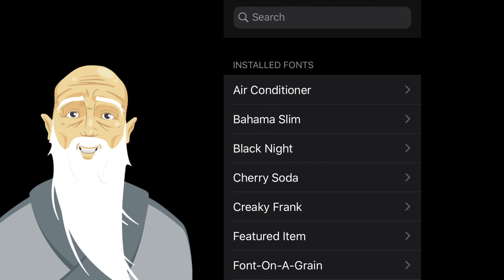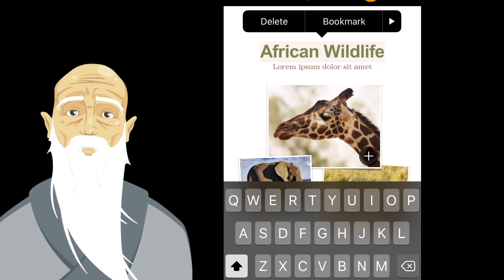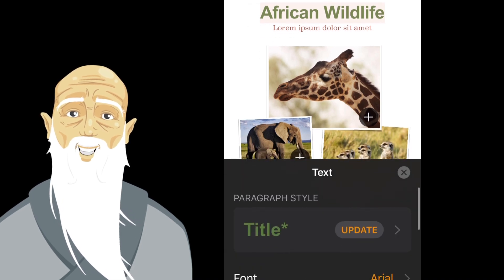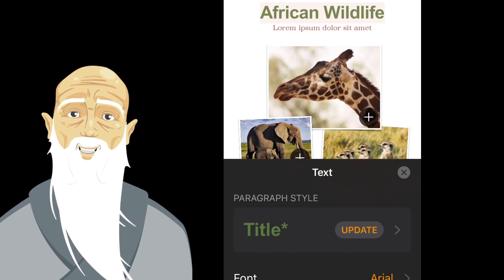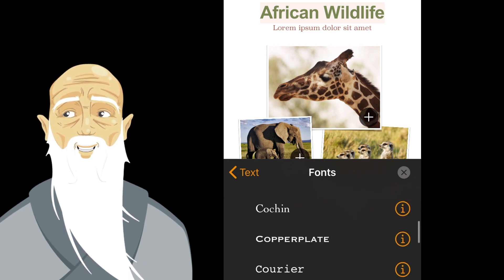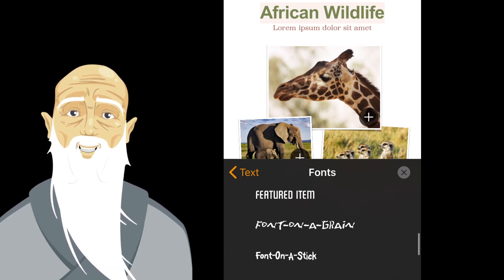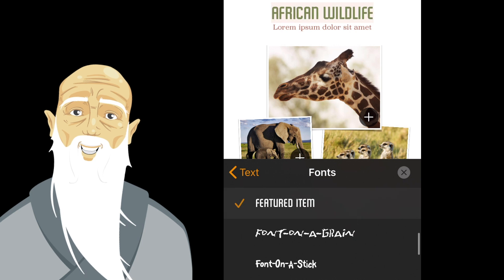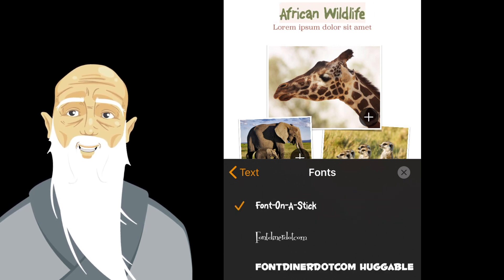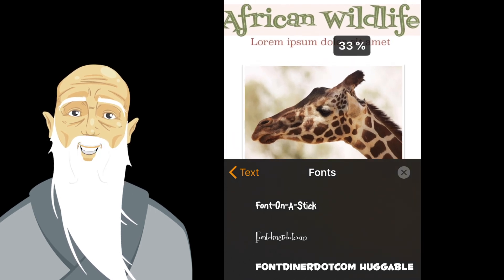It is also worth mentioning that custom fonts installed with this new method will not be available automatically in every app that uses system fonts. Apps need to opt in to use custom fonts. Going forward, most apps will likely use this option, but you might need to wait for future updates of your favorite apps before your custom fonts will appear as a choice in the font menu.